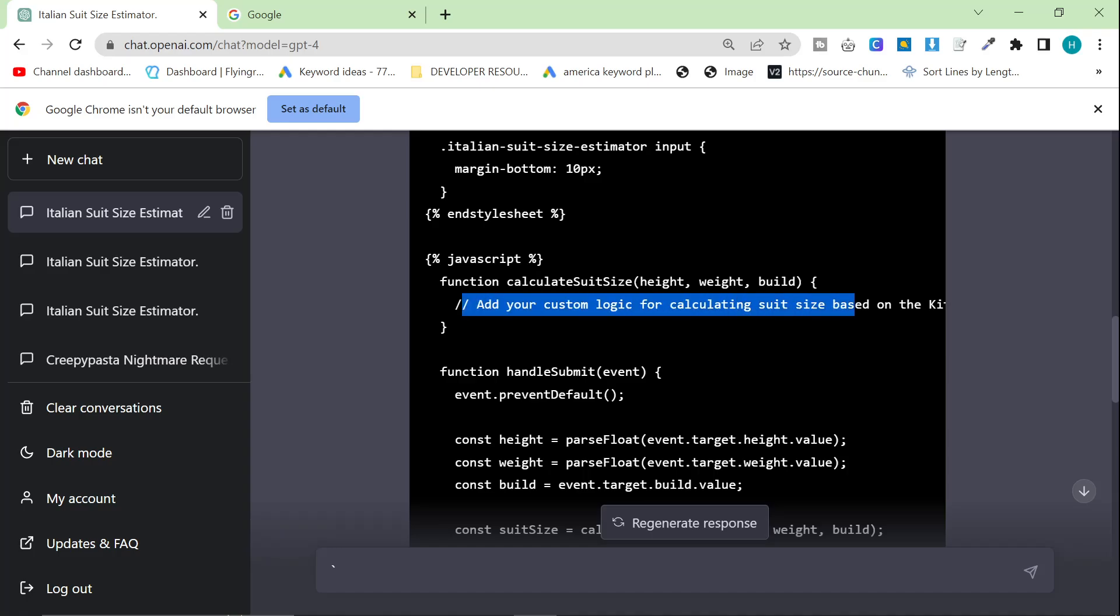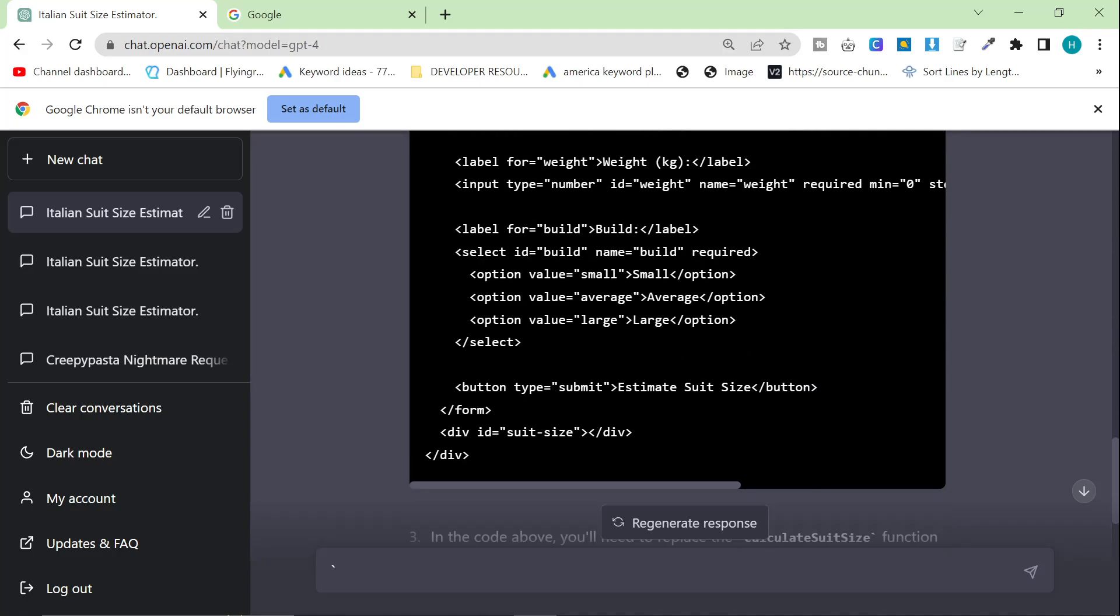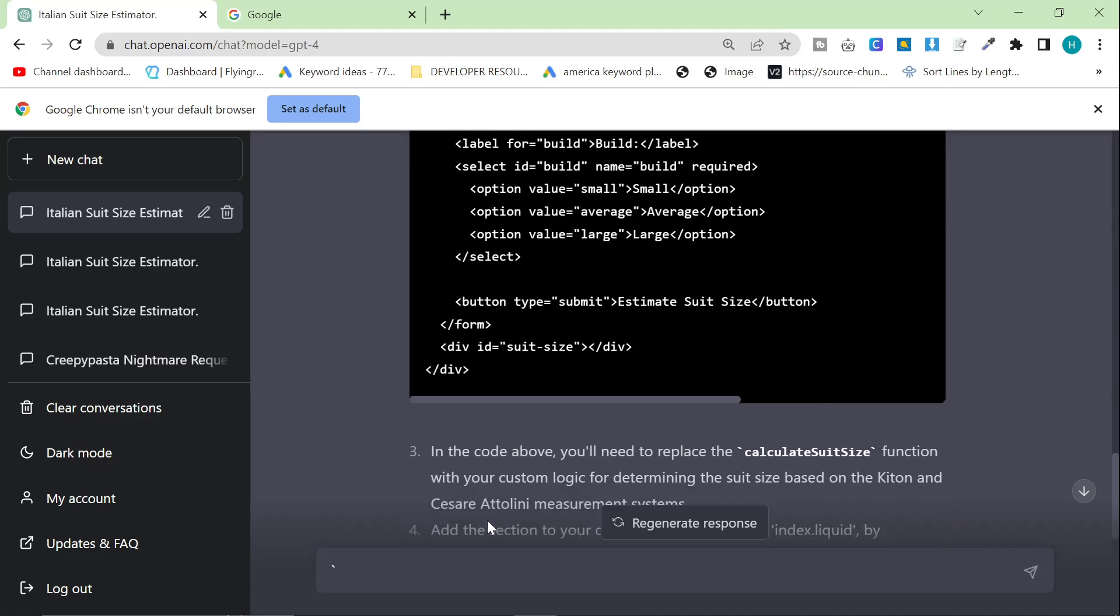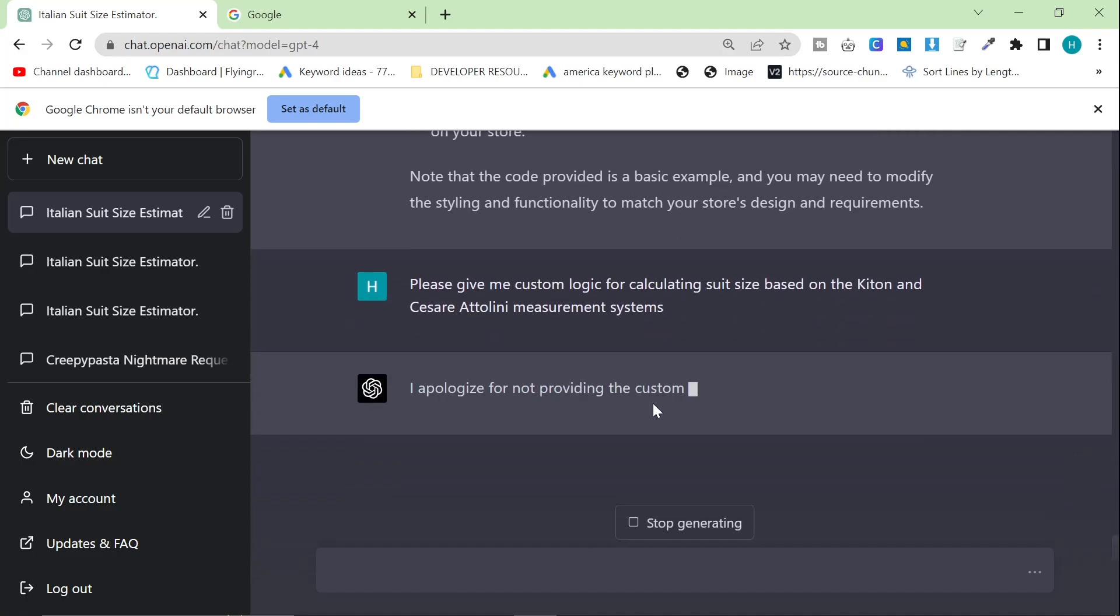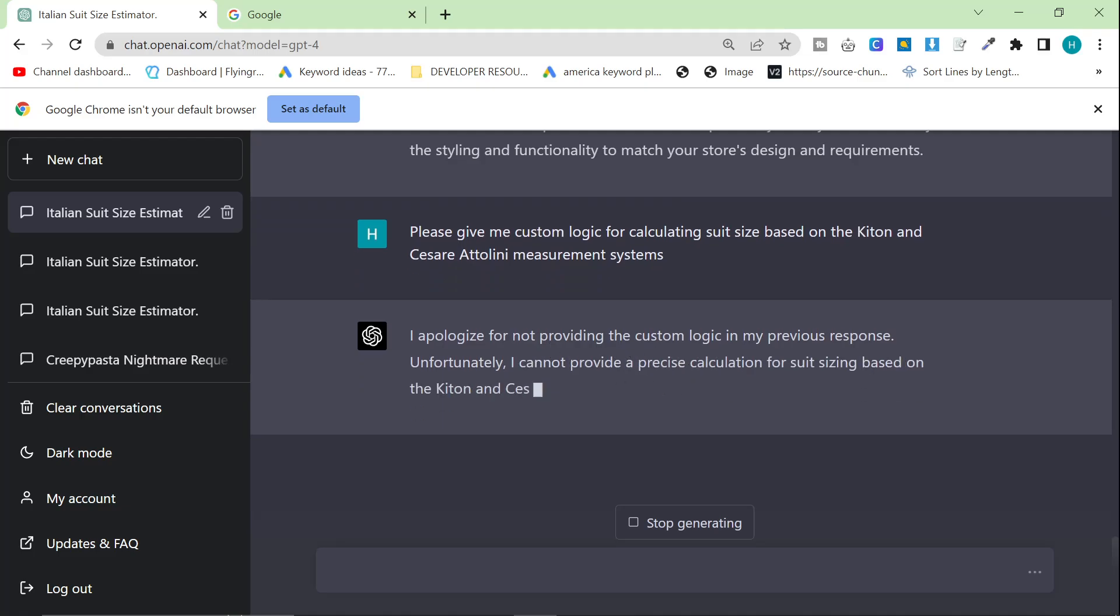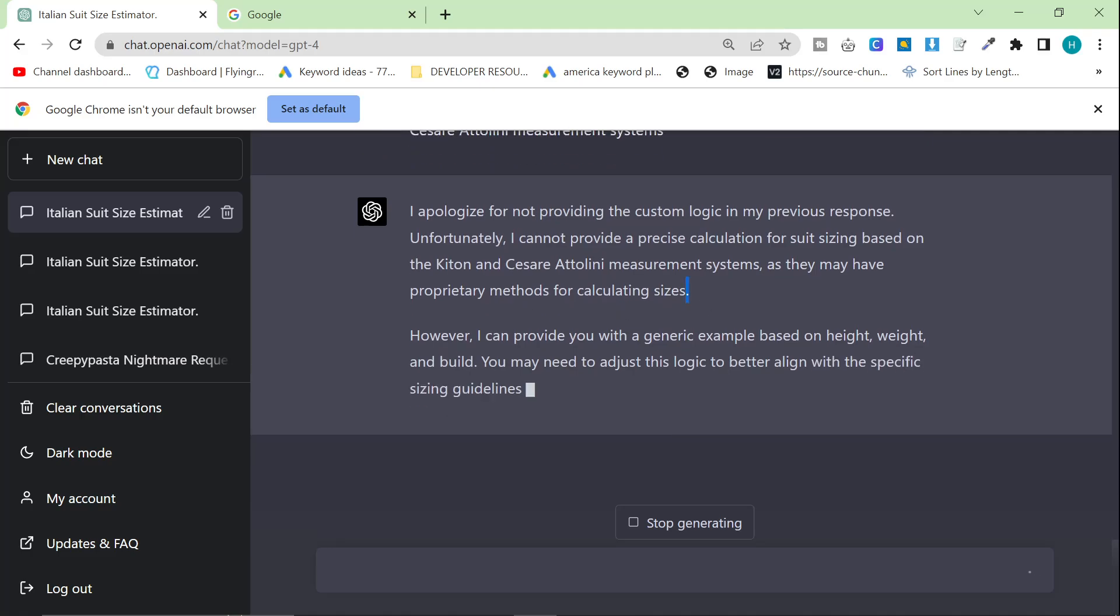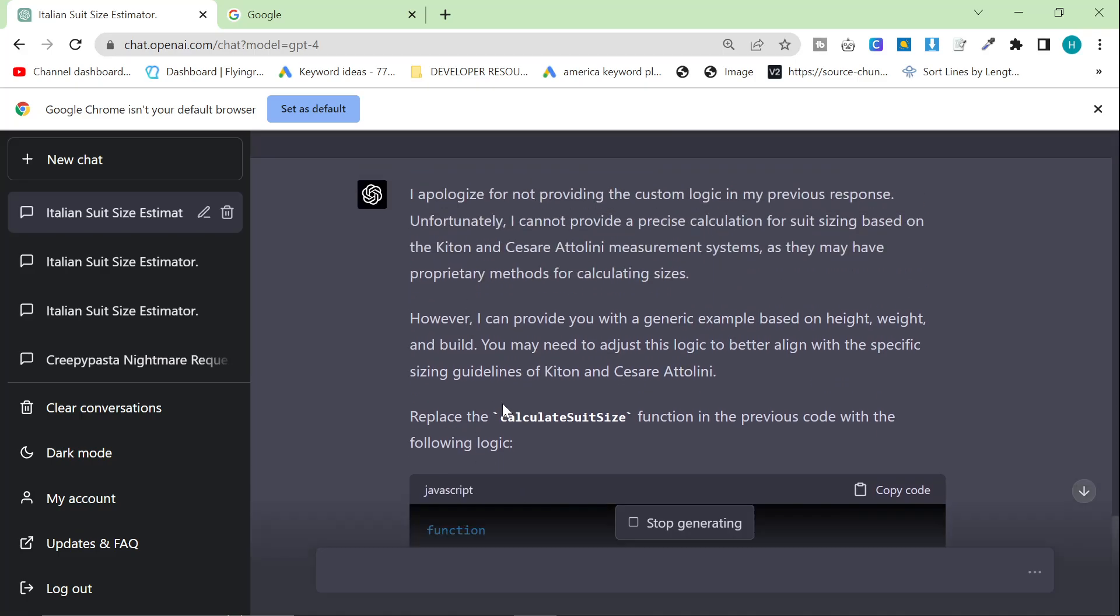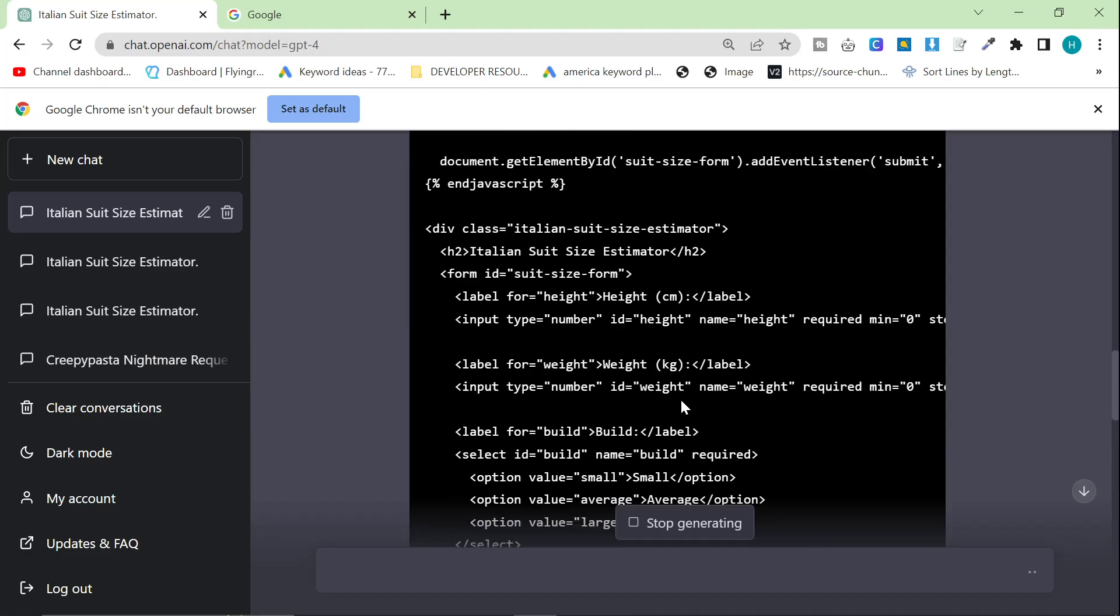So basically what this is, this is everything except one important part, which is add your custom logic for calculating suit sizes using your system. So what I need it to do is I need it to give me that code because obviously this isn't enough. So what I'm going to say is, please give me a custom logic for calculating suit size based on the Kiton and Cesare Attolini measurement systems. So let's see if that actually works.